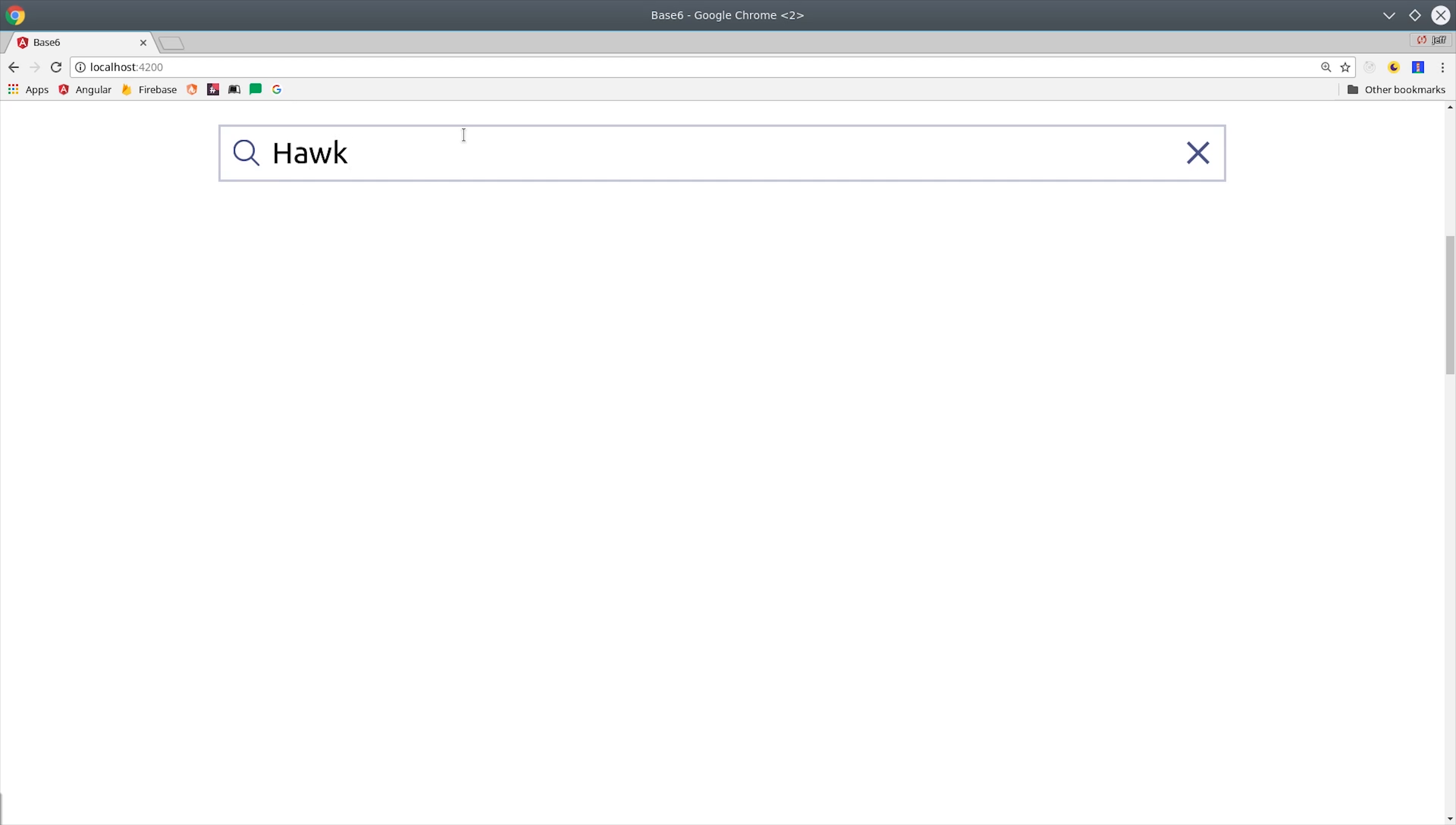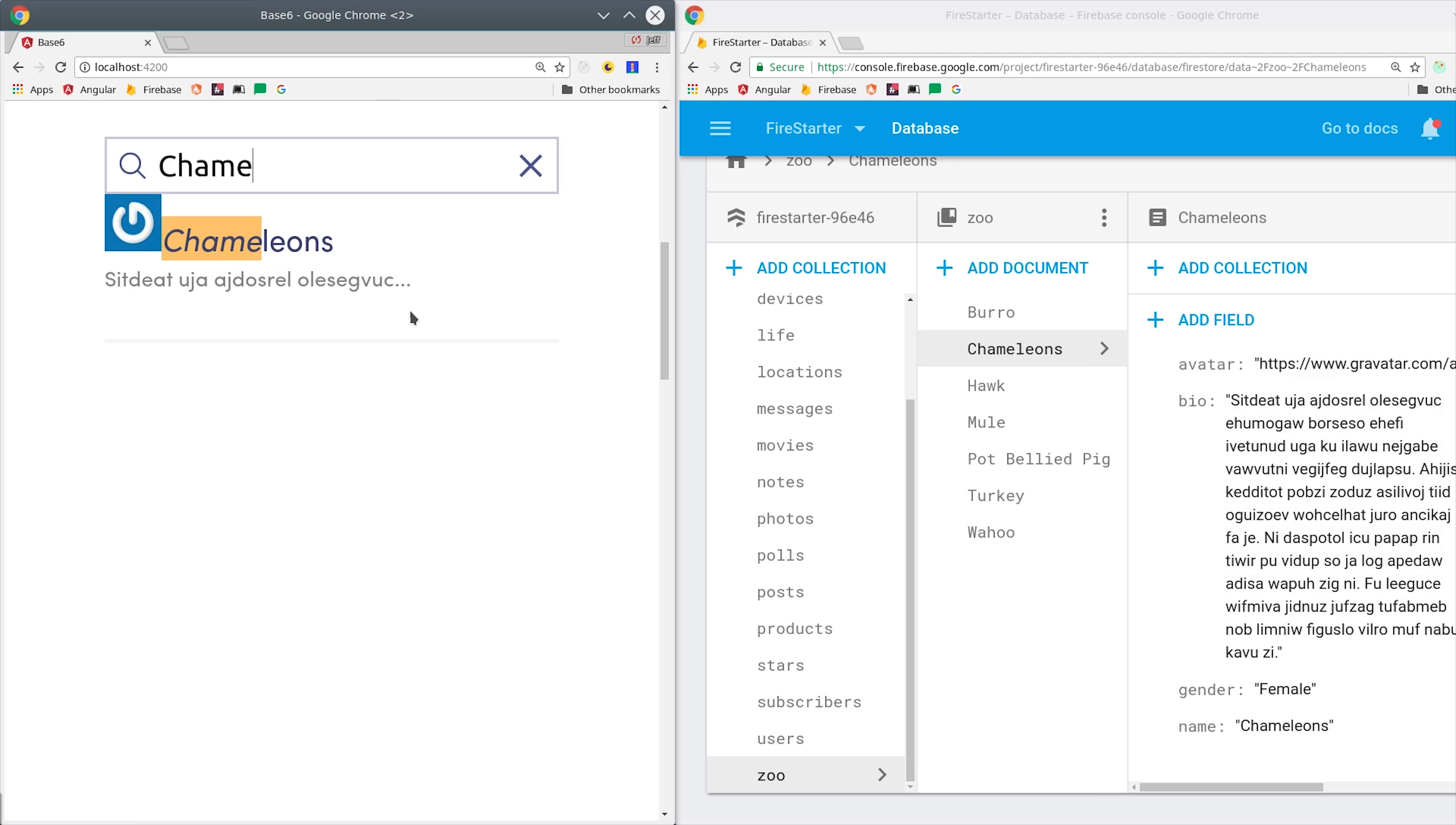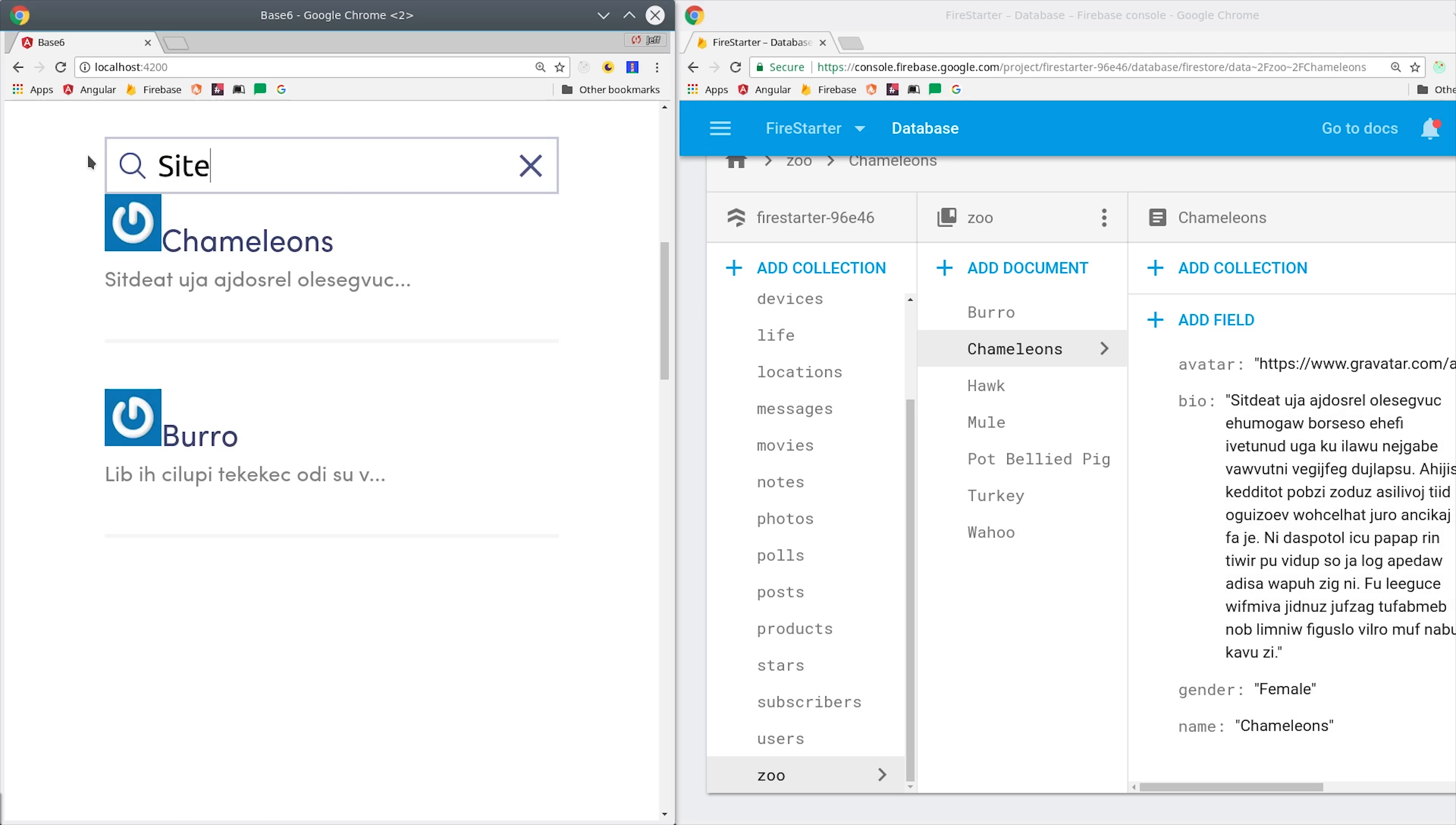Every time we save a document to the Firestore database, it will trigger a Cloud Function that will then transmit that data over to Algolia so it can be indexed on their servers. Once it's indexed, you can then query it using one of their client-side APIs. In this case, we're using Angular, but you could also use iOS, React, or whatever you want.